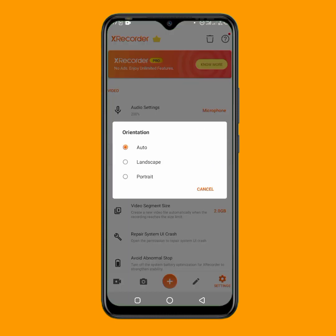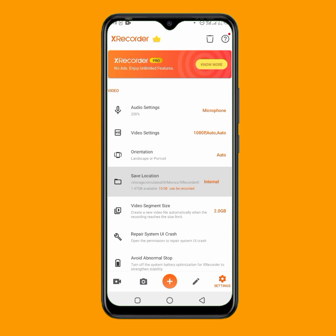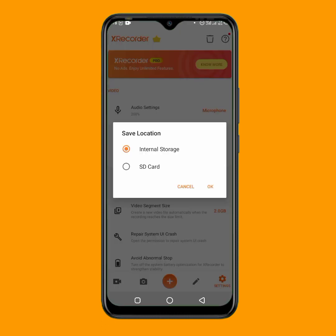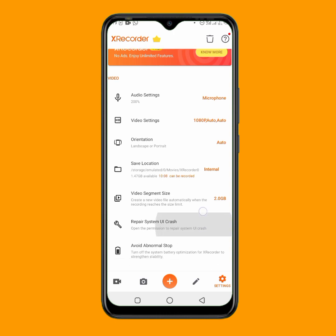For orientation, it depends on how you want to record. If you want landscape mode, select landscape; portrait mode, select portrait. I always leave it at auto. For the save location, choose where you want your recording saved — internal storage or SD card. I always save to internal storage.